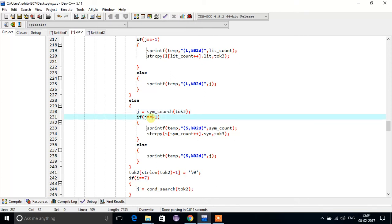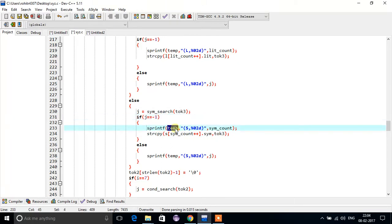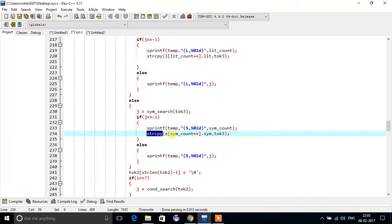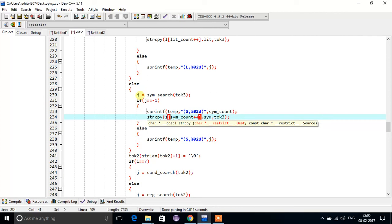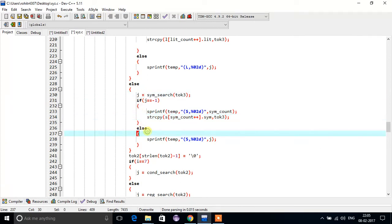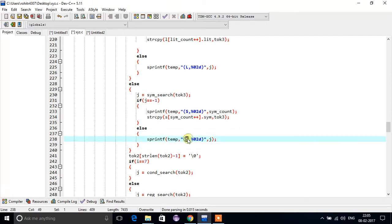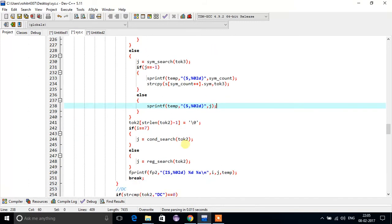If we did not get that symbol in the symbol table, we will first store that symbol in a temp variable for the symbol table, and its corresponding address using symbol count. Then we will store that symbol in the symbol table. If we got that symbol in the symbol table, we simply write that symbol in file — first write to temp variable, then store in file. The work of token 3 has been completed.